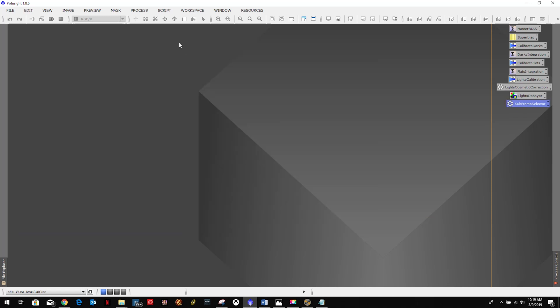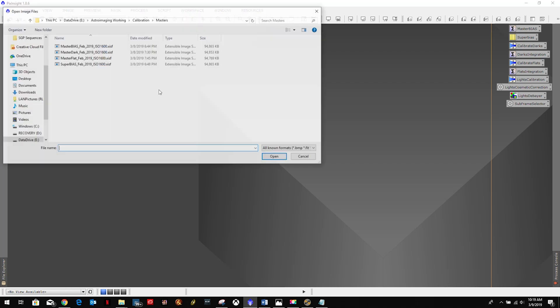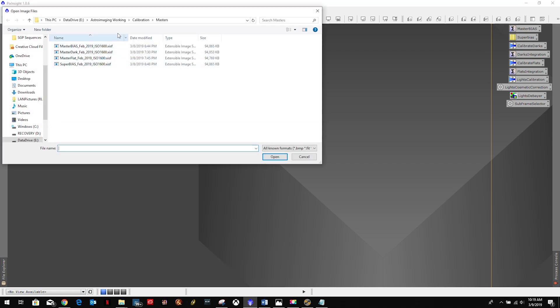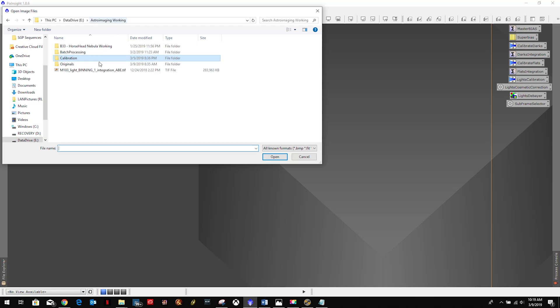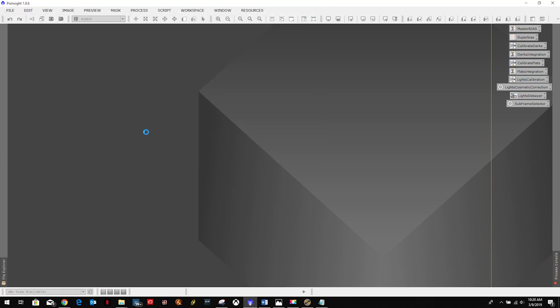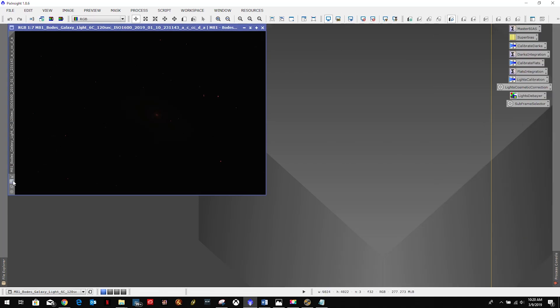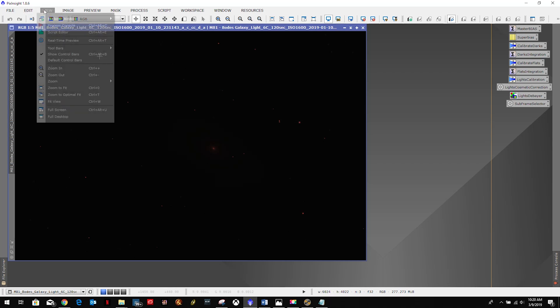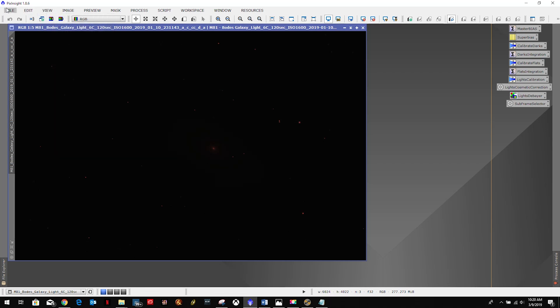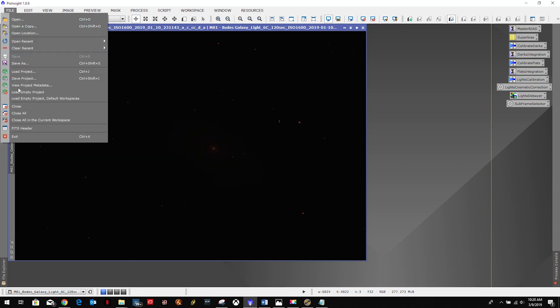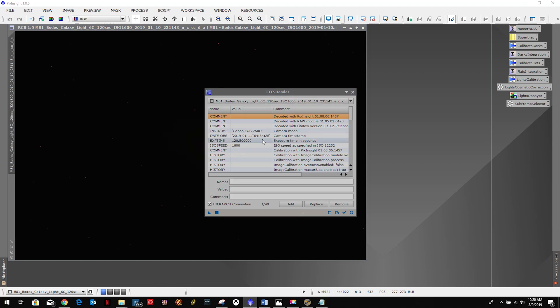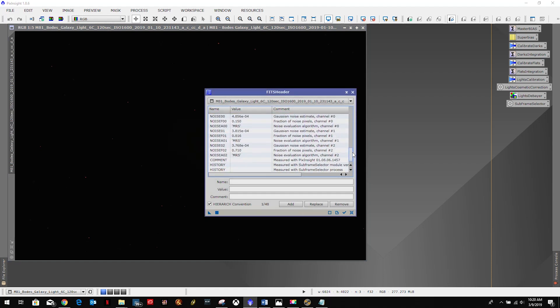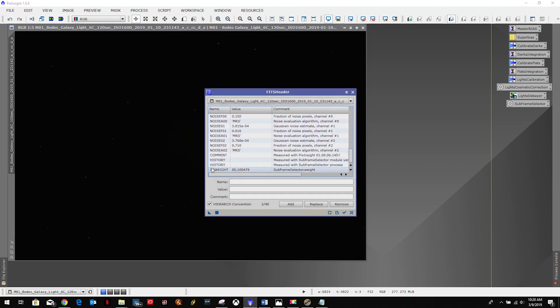And we'll close this out. And let's open up one of those files, just any one of them. And we're going to look at the FITS header, and if you scroll all the way to the bottom, there's that weight that we just injected. We'll be able to use that later on, just remember that name ssweight.